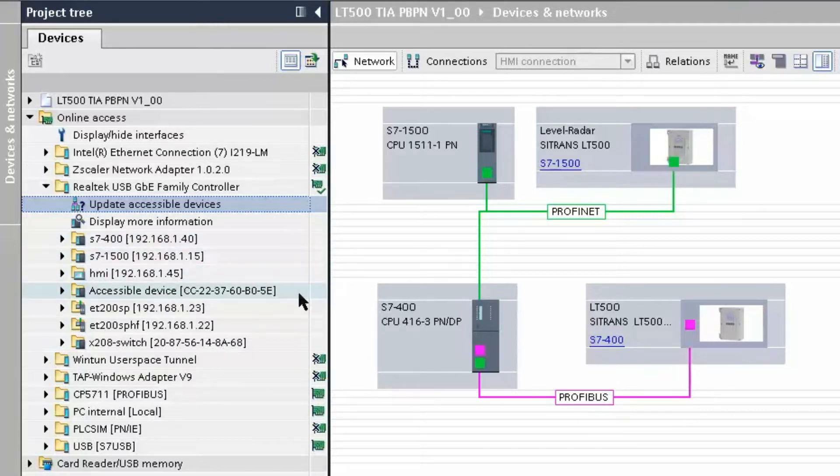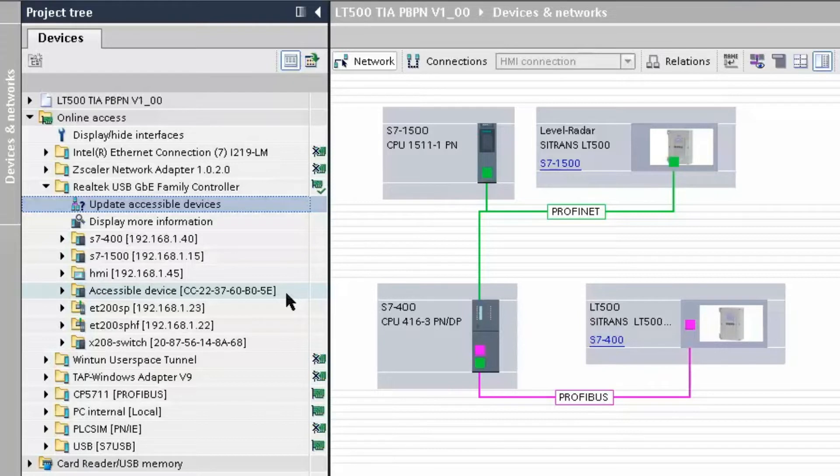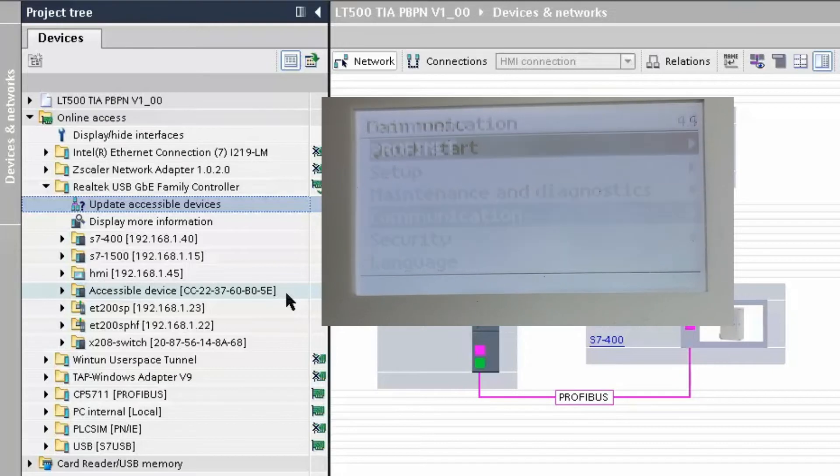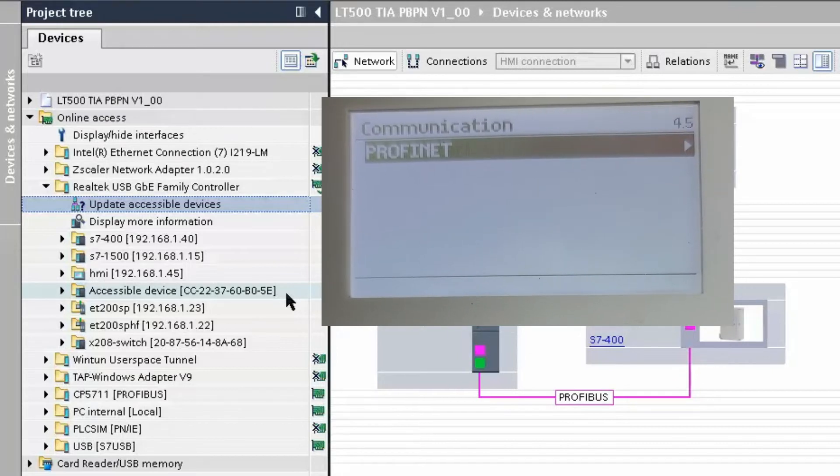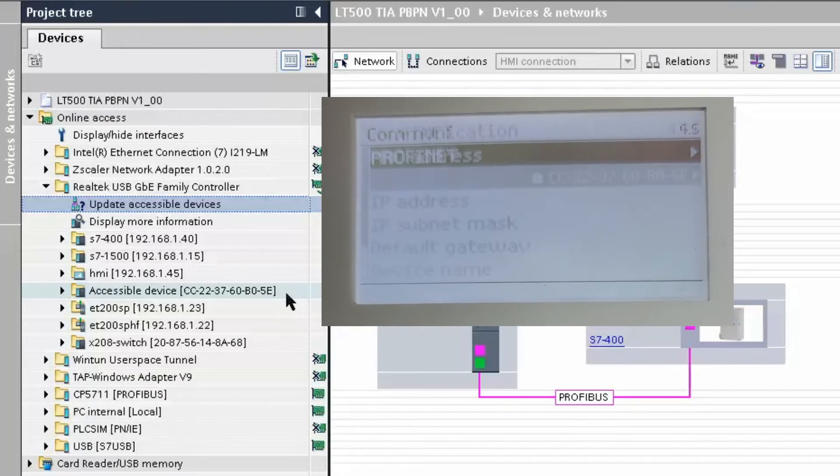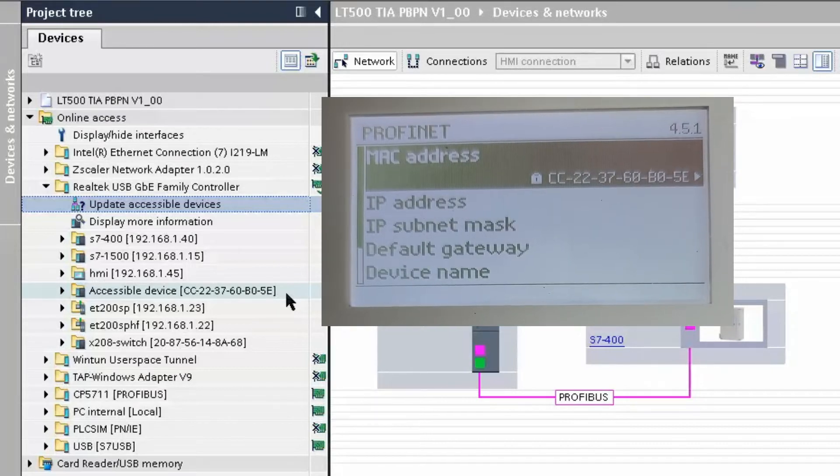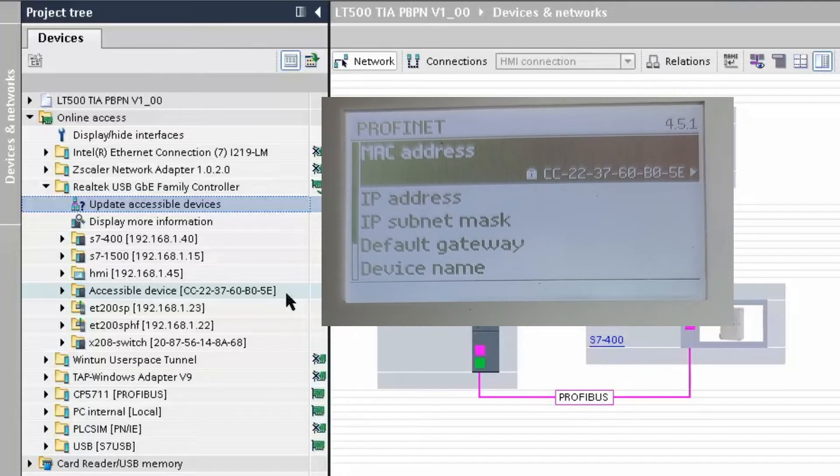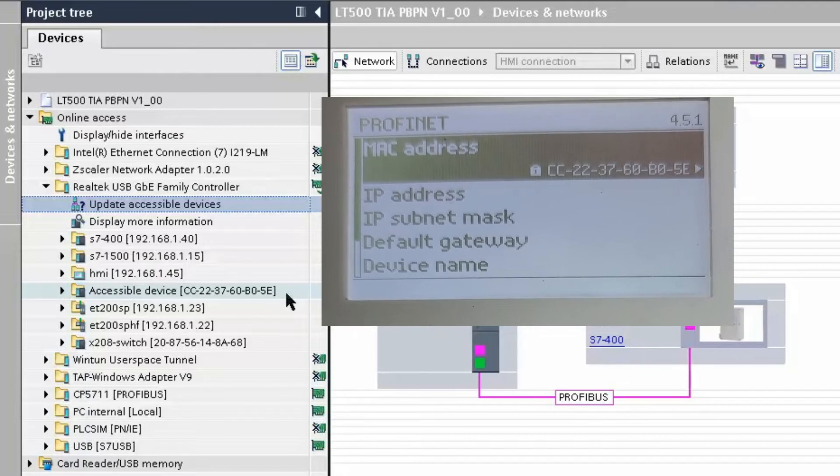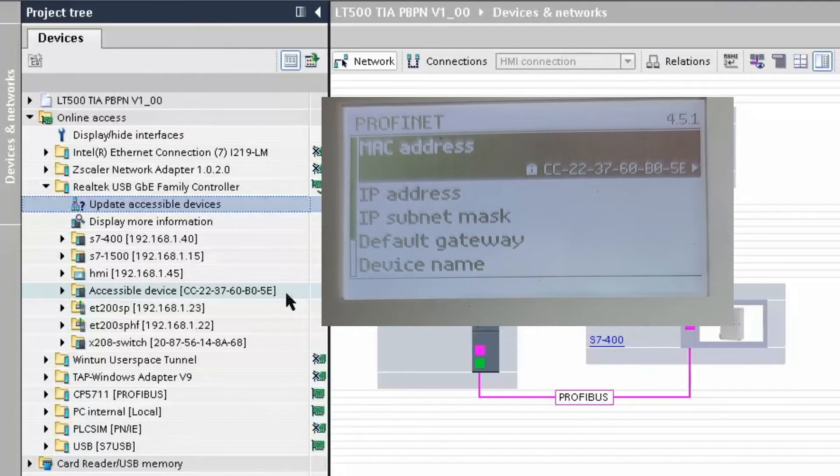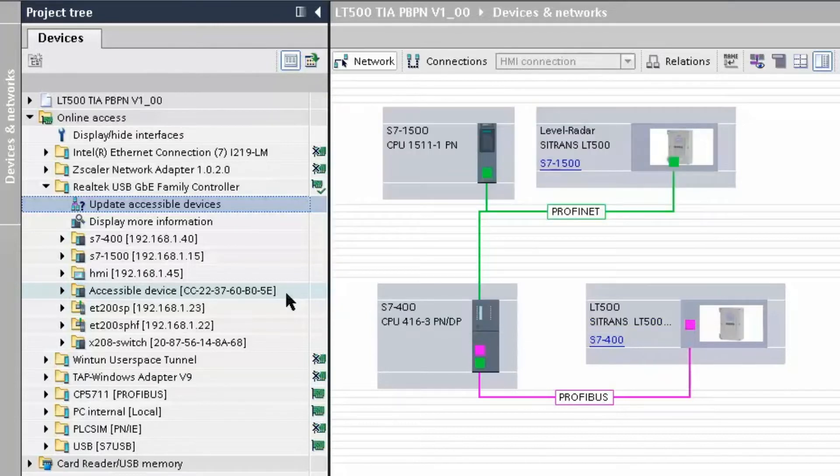However, there is a device here which does not have a name or an IP address. If we access the Citrans LT500 through the local user interface and go to the Communication menu, we will see the MAC address of the LT500. So, the first thing we need to do is to assign a device name.